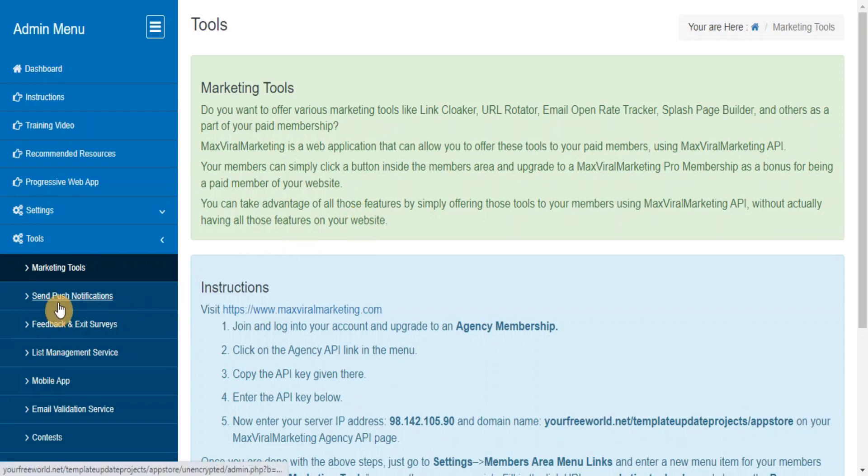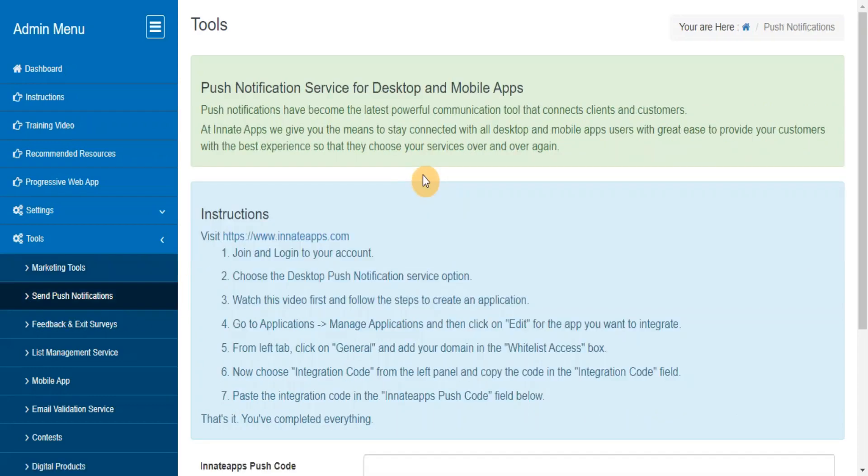Send Push Notifications. Push Notifications allow you to stay connected with all desktop and mobile app users with great ease to provide your customers with the best experience so that they can choose your services over and over again.